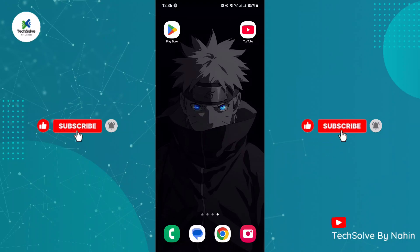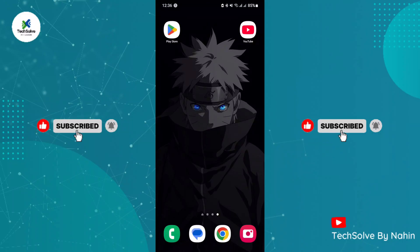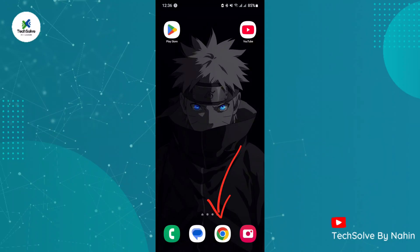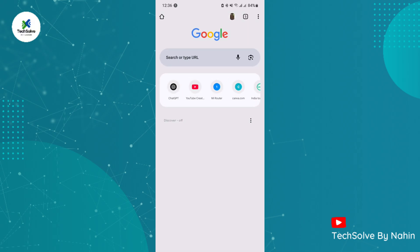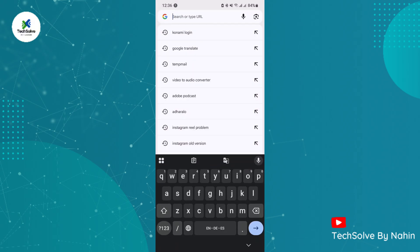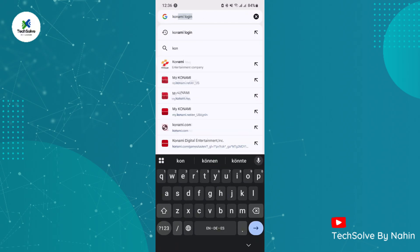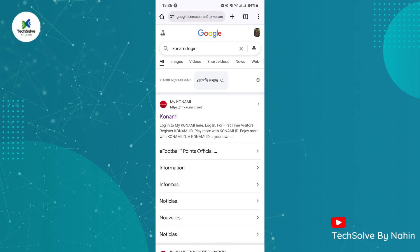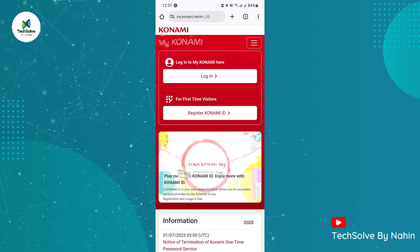How to reset Konami password if you forget it. To change the Konami password, follow the video: open any browser and search for Konami login. Now go to the first website, then click on login.